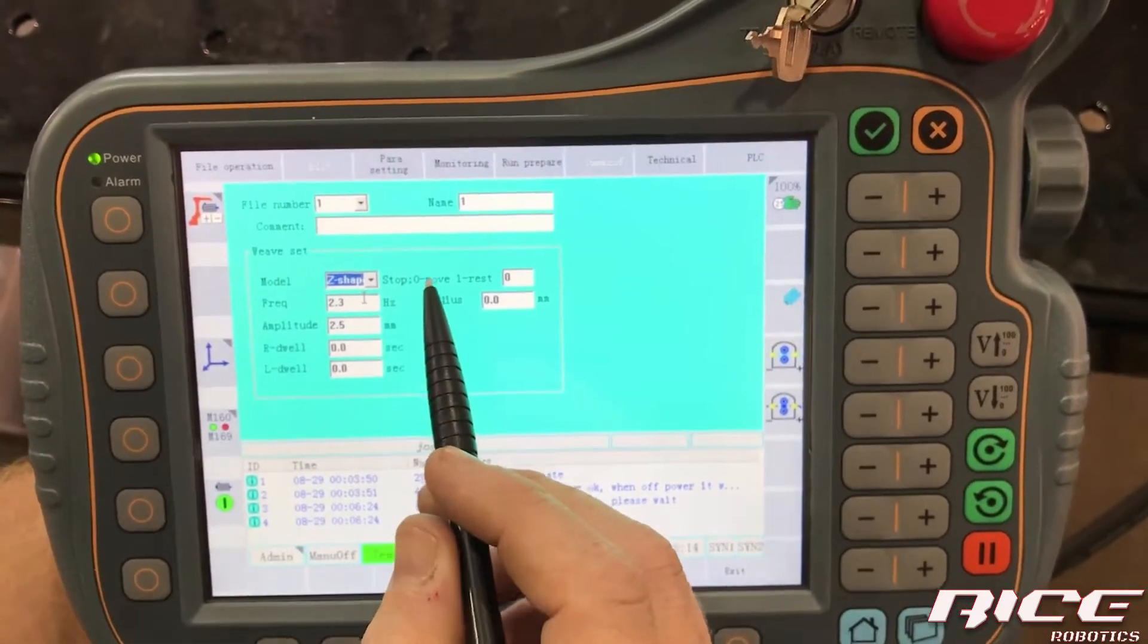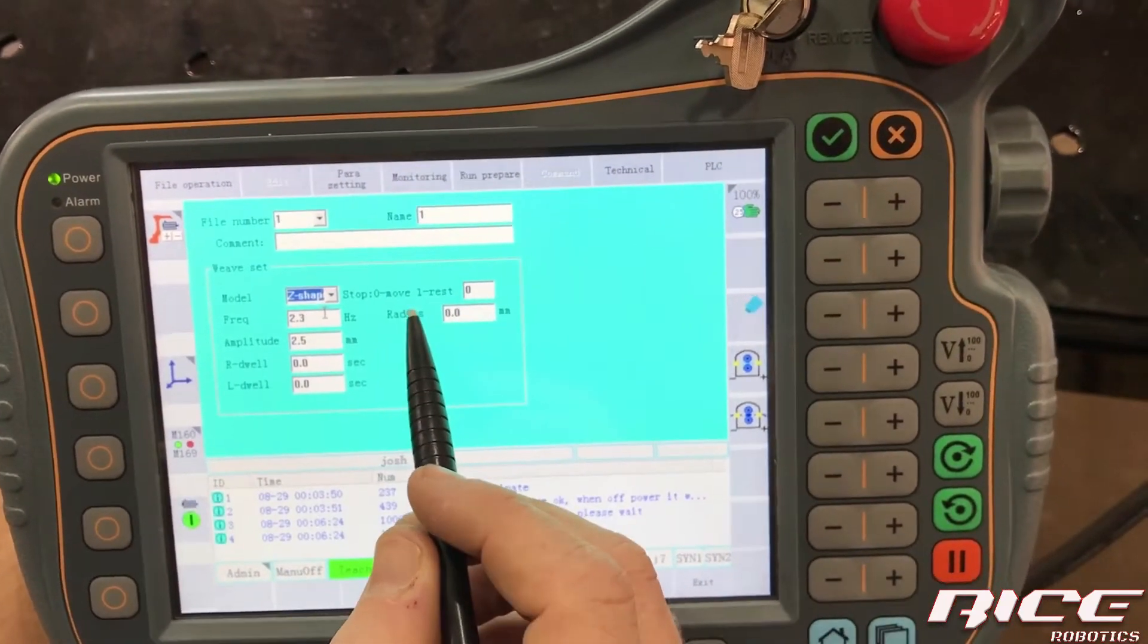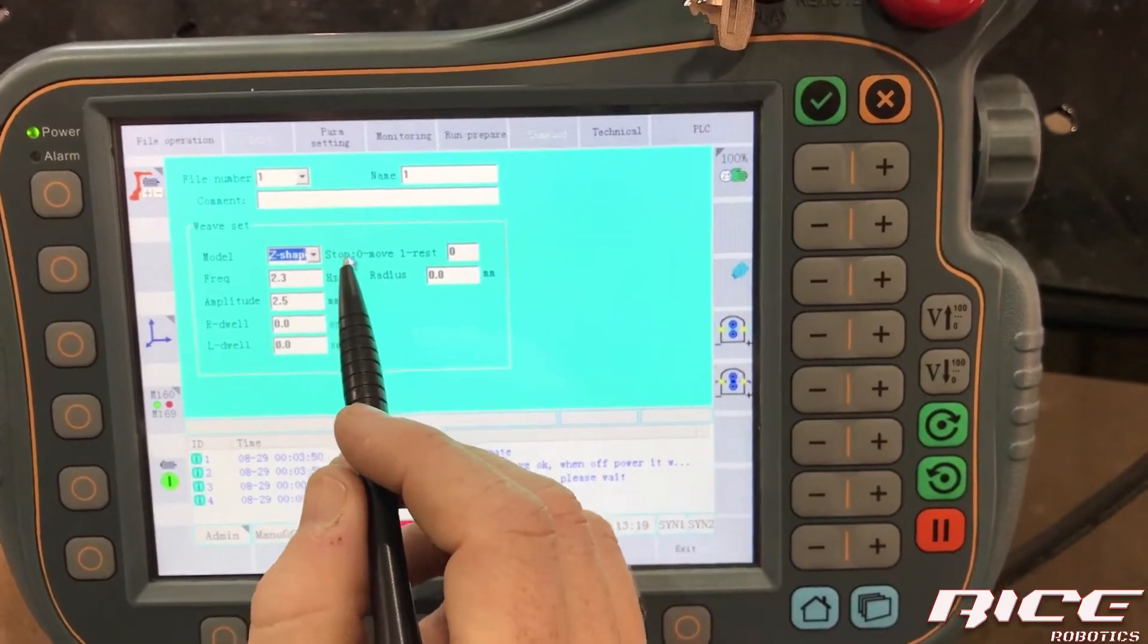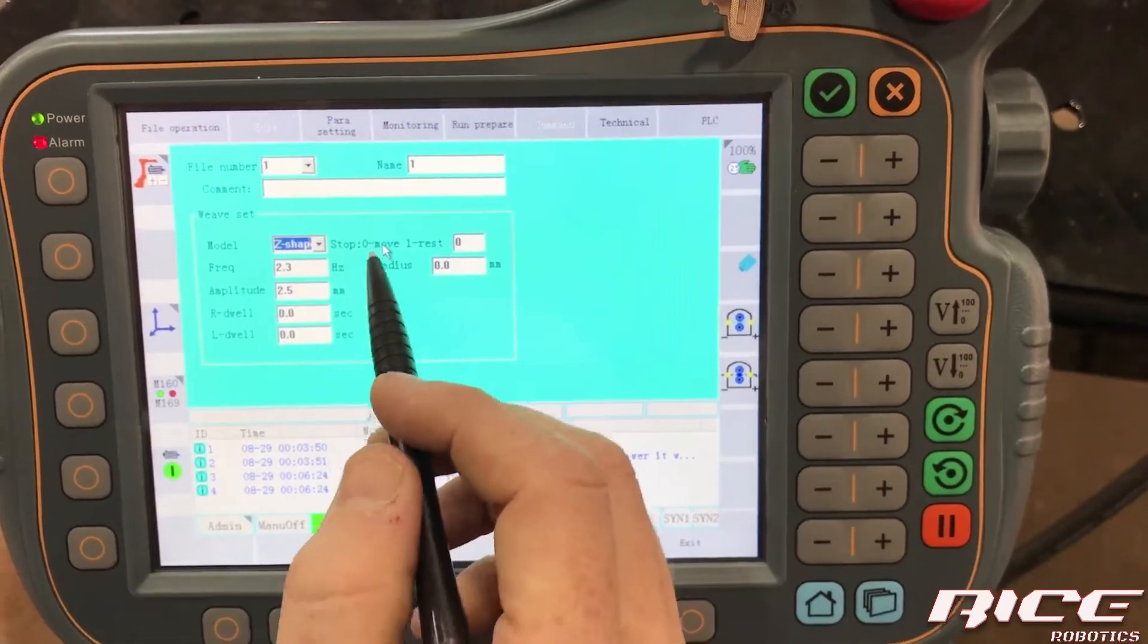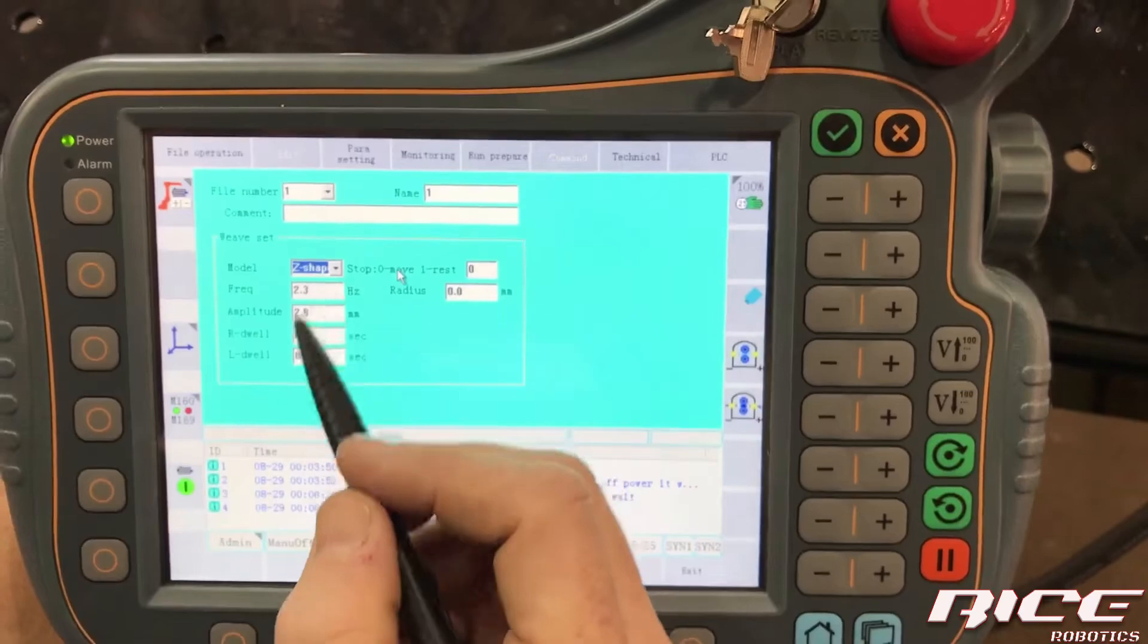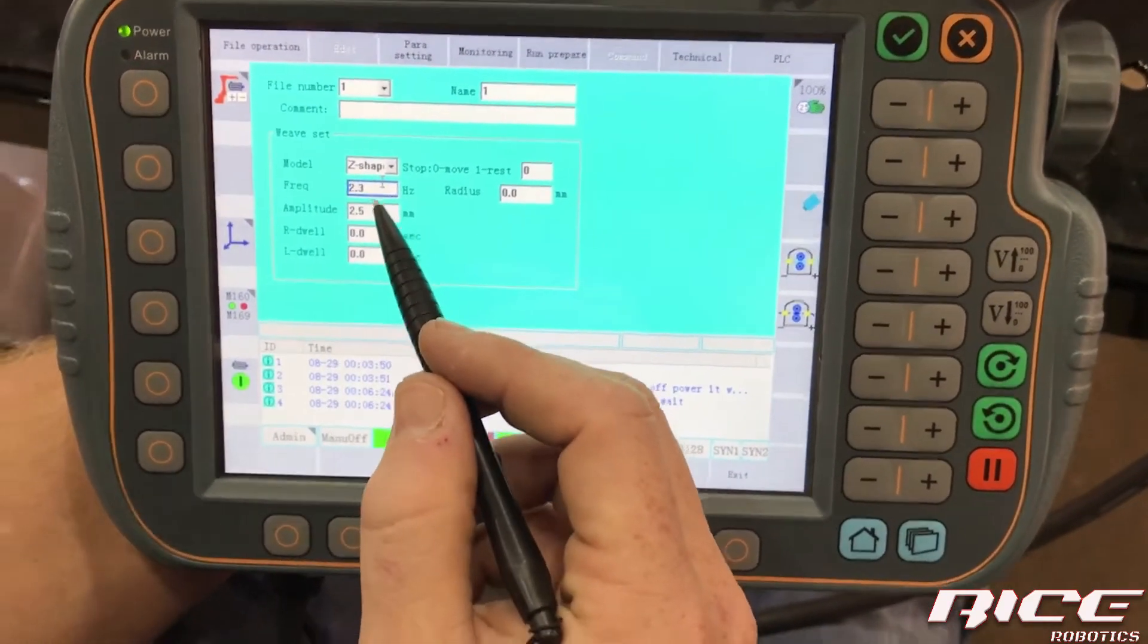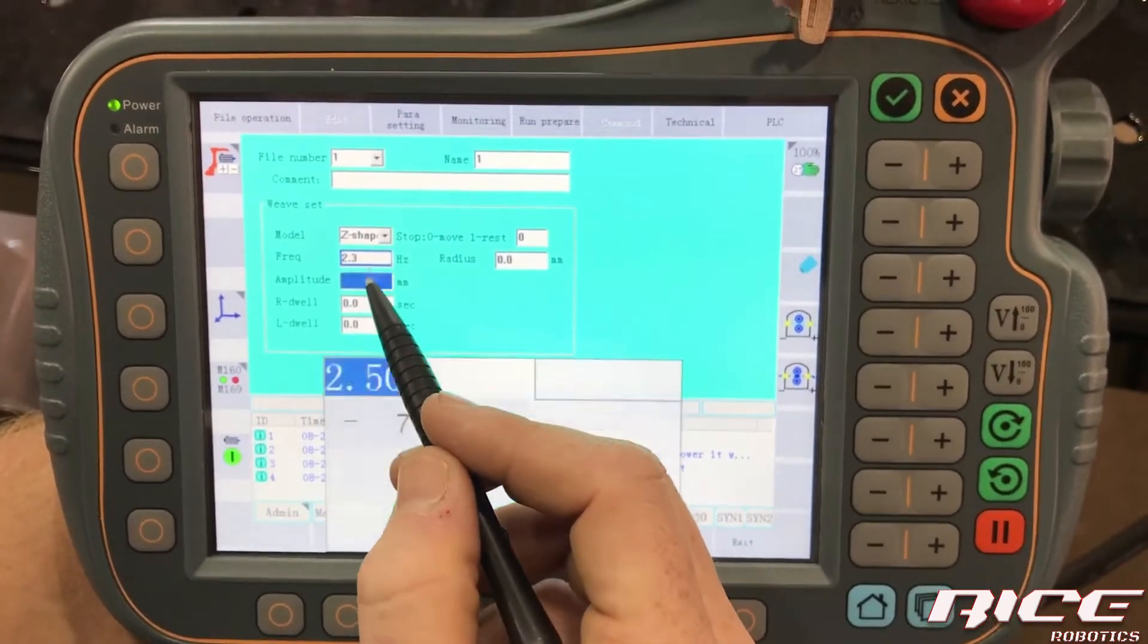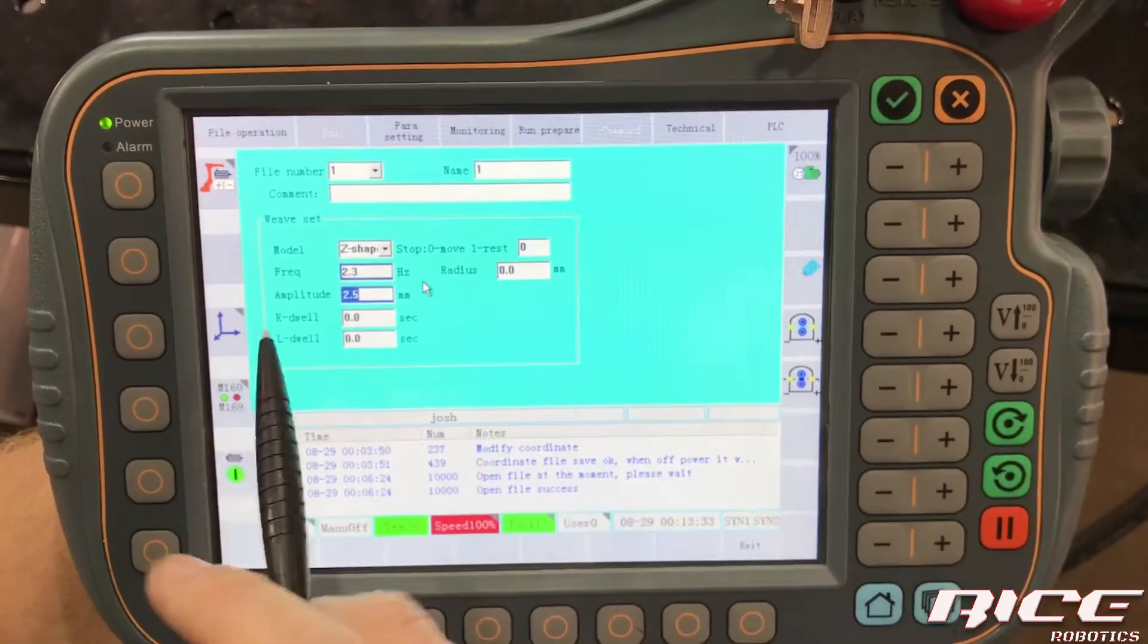You've got the stop or move on this and what that, or the stop, we've got move or rest. You want it to continually move. The frequency is in Hertz.